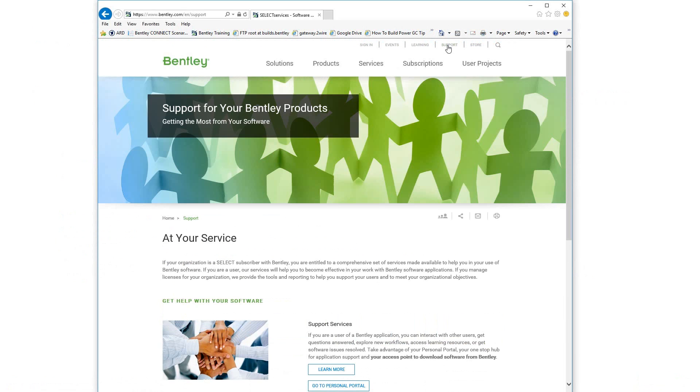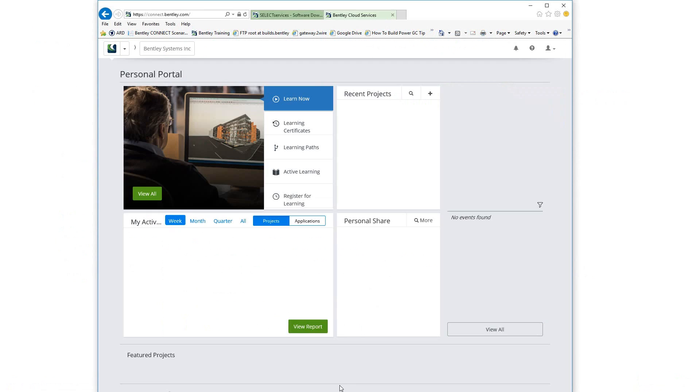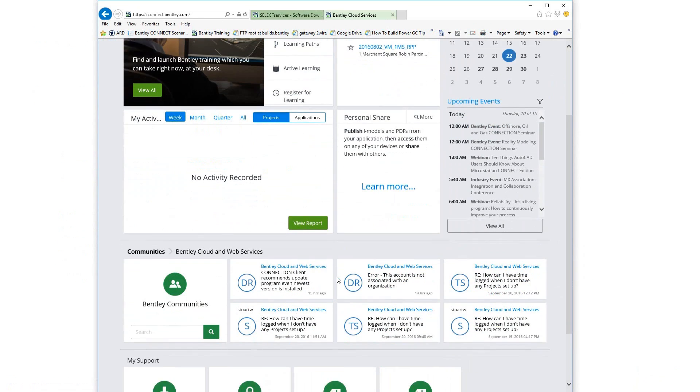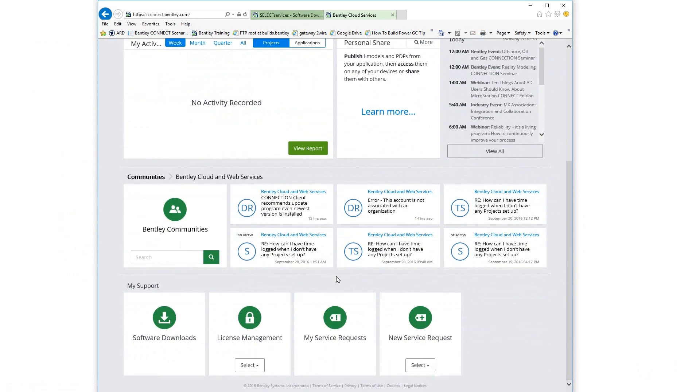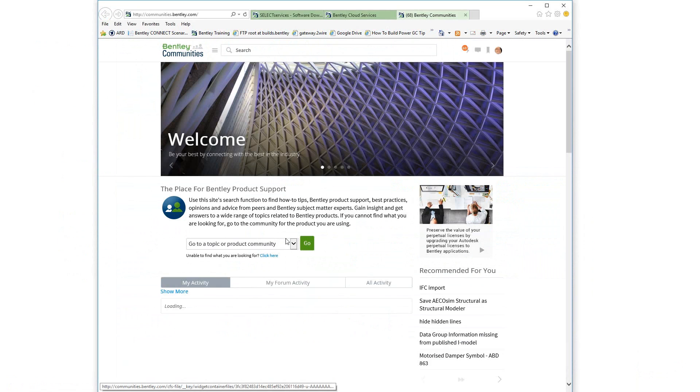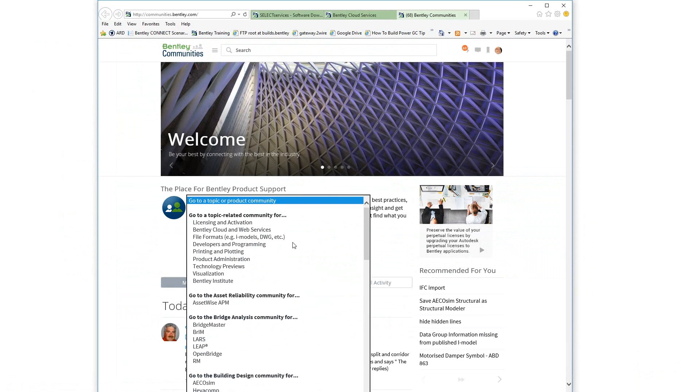This tutorial, and other tutorials including example scripts, can be found in the Wiki section of the Bentley community for Generative Components.